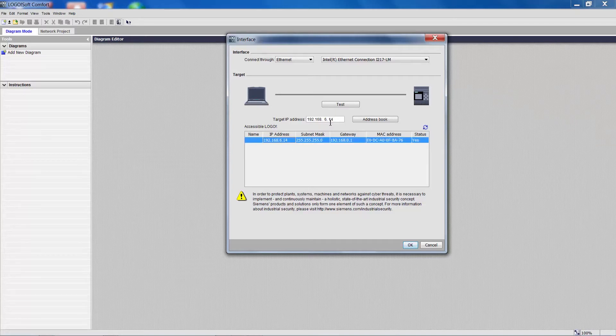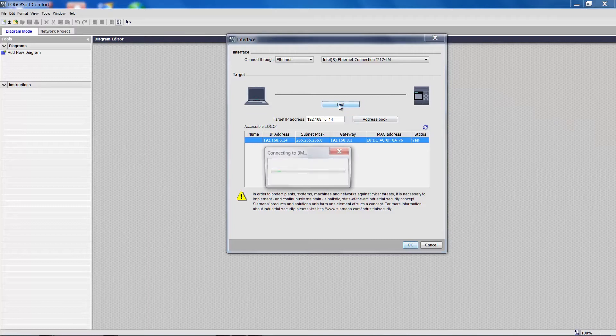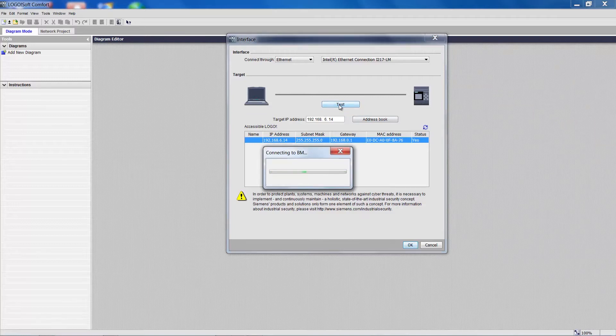We click on that and check if the IP address or the target device was applied. And then we click Test to check the Logo connection.